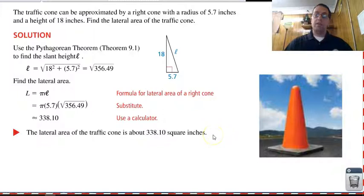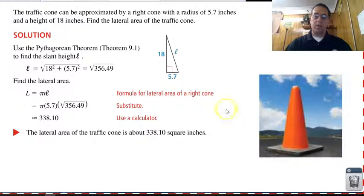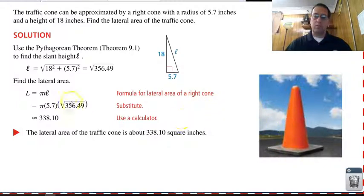Notice this is not the total area, because we're looking at just the lateral surface of this traffic cone — we don't have a circular base on the bottom that we're looking for. We're just looking for the red, the orange part.